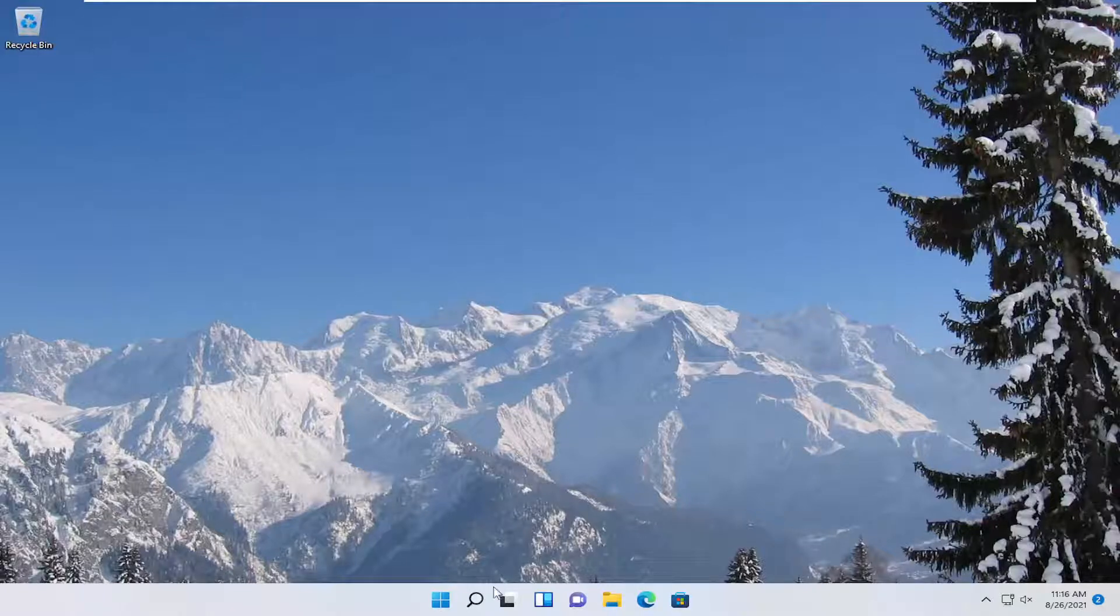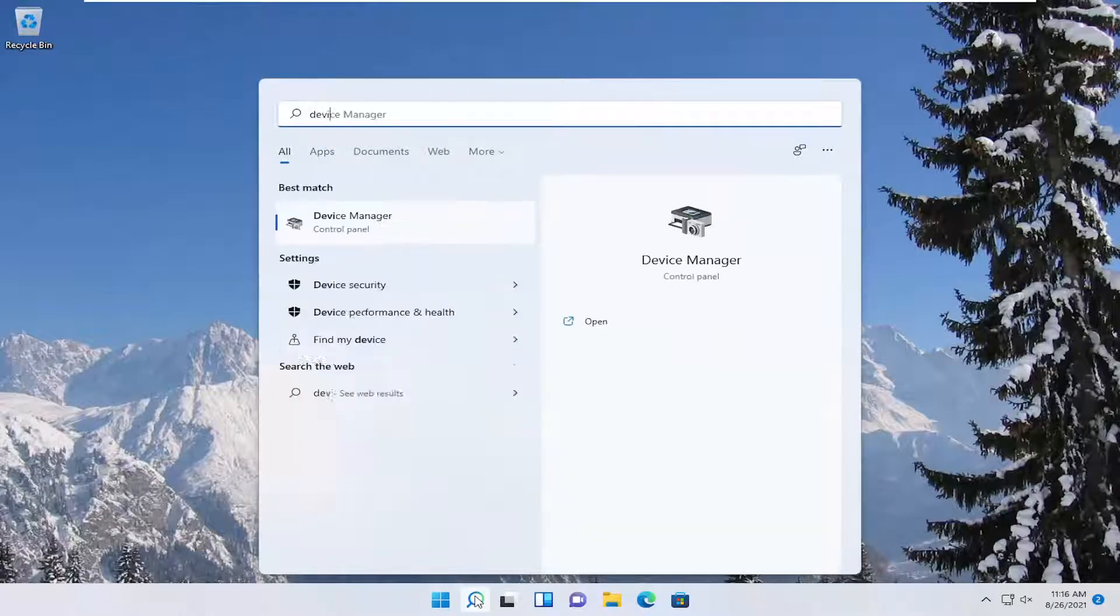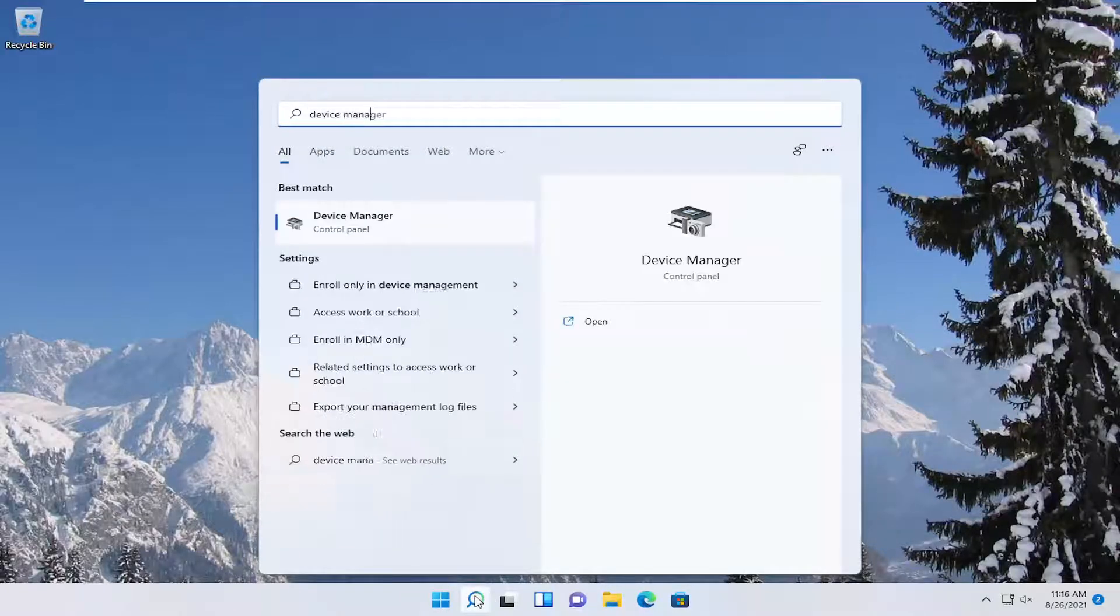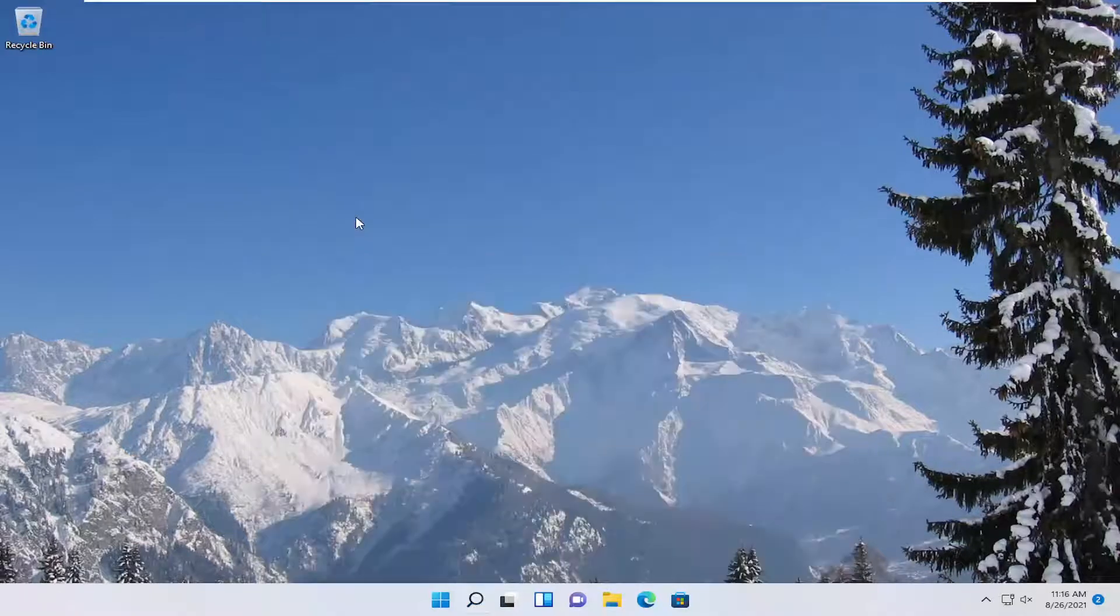So first thing we're going to do is open up the search menu, type in device manager. The best result should come back with device manager. Go ahead and open that up.